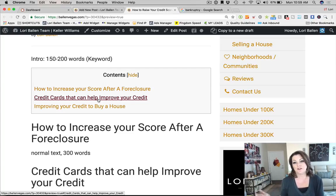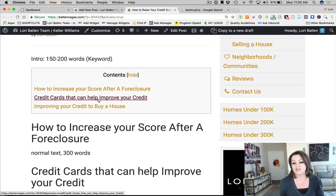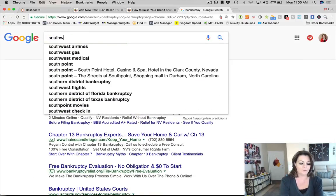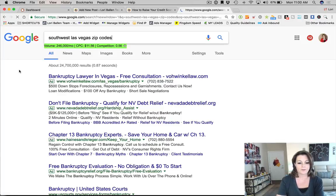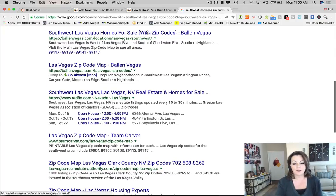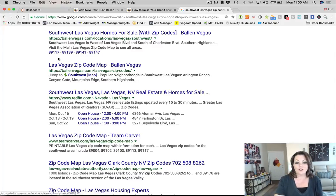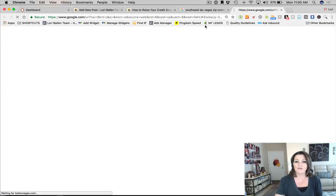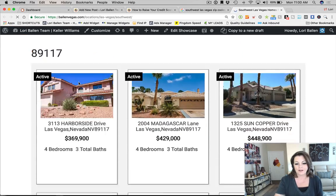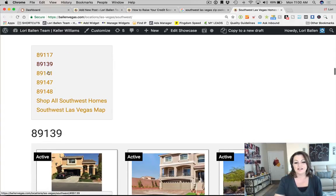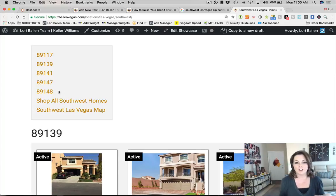A pro tip for professional bloggers: the table of contents, if you're using schema markup and focusing on structured data, is structured data. If your blog post ranks high on the search engines, that table of contents can turn into site links at the bottom of your search result listing. For example, if I type in 'Southwest Las Vegas zip codes,' you can see my website with those little site extensions — those are earned organic listings formed directly from the table of contents.